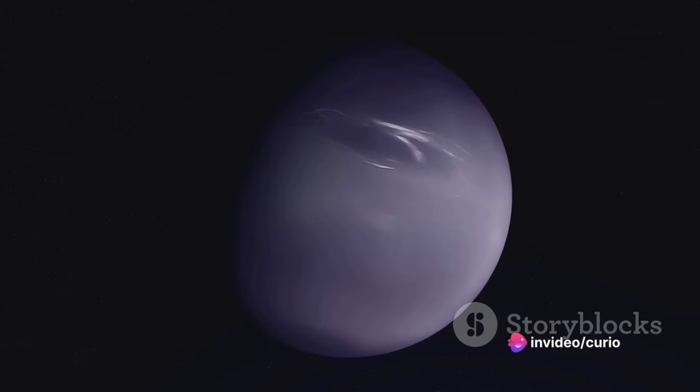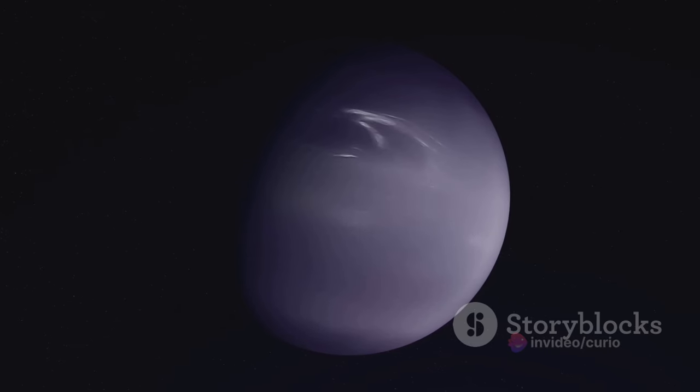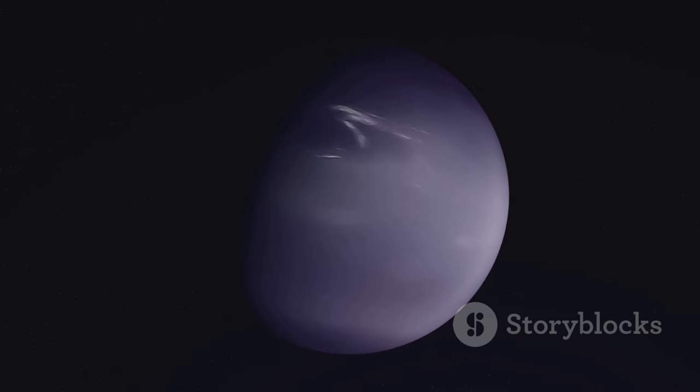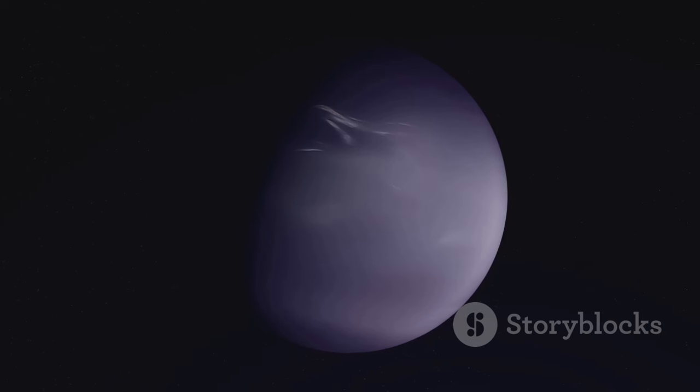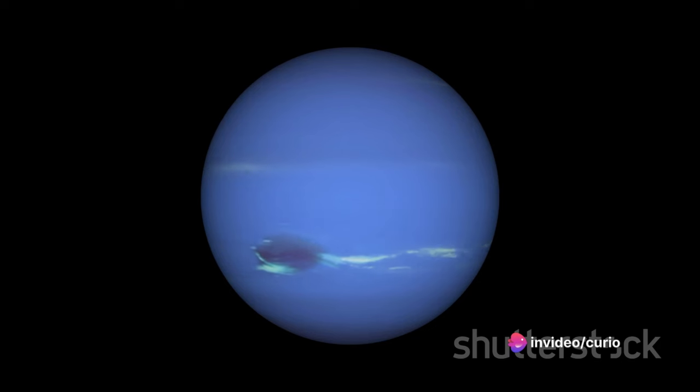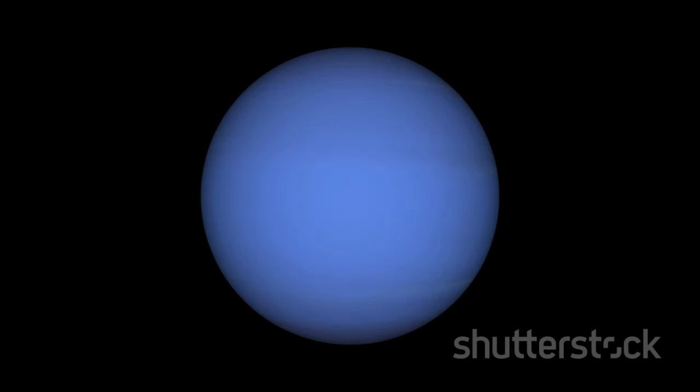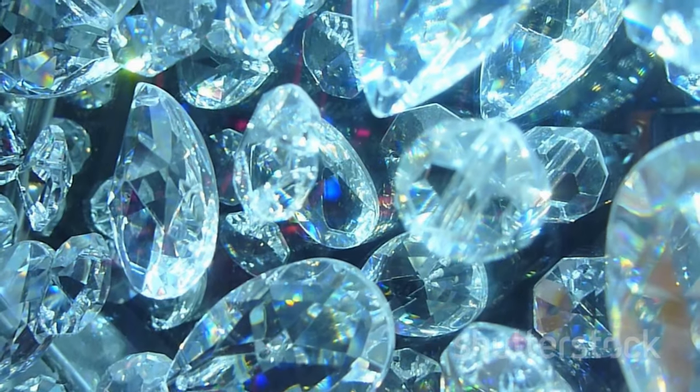Now let's take a step back and think about how this could possibly occur. Both Neptune and Uranus are rich in methane, a compound made up of carbon and hydrogen atoms. When subjected to the enormously high pressures and temperatures present in the depths of these planets' atmospheres, these methane molecules break apart. The carbon atoms, under the intense pressure and temperature, begin to crystallize over thousands of years, forming diamonds.